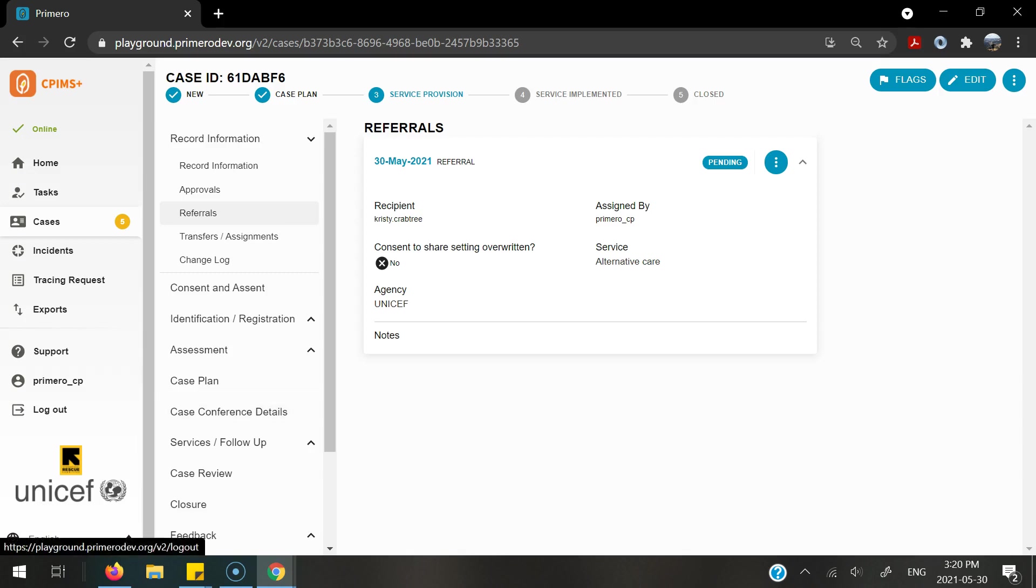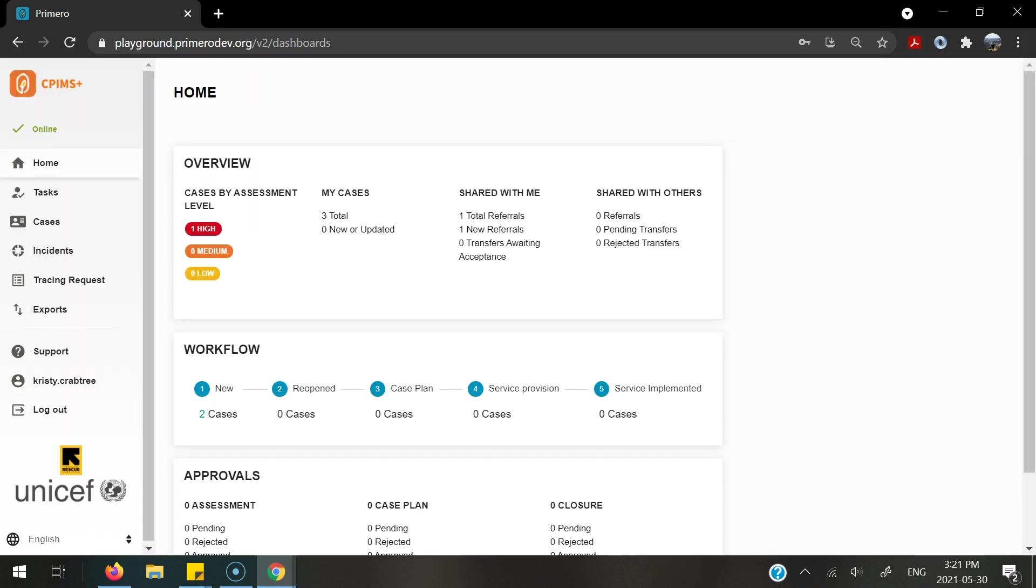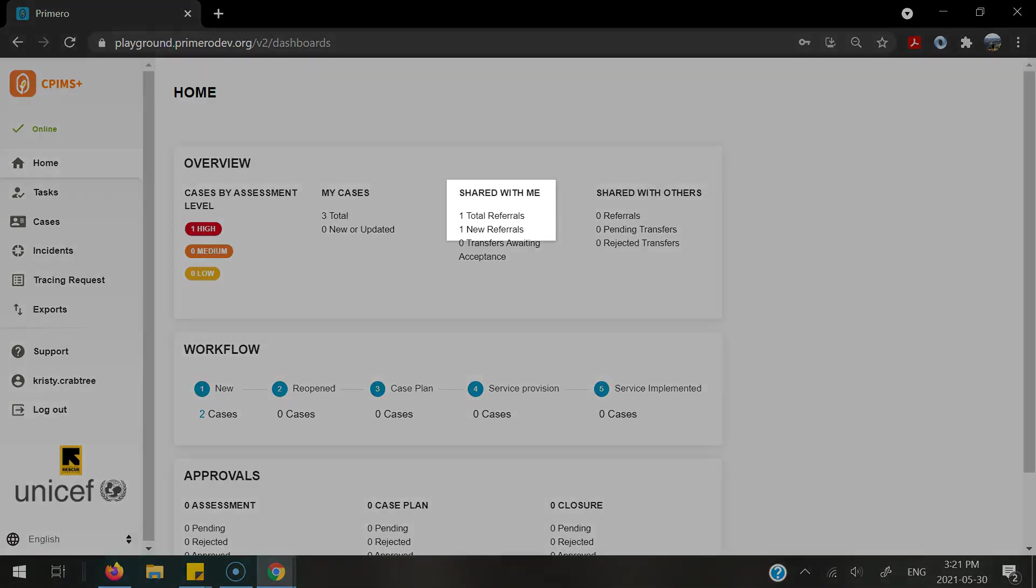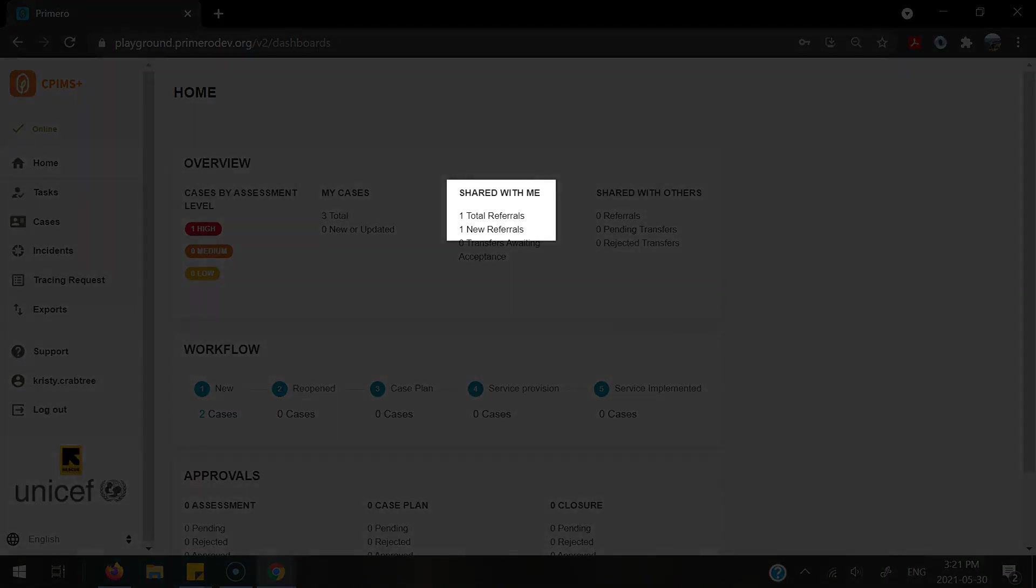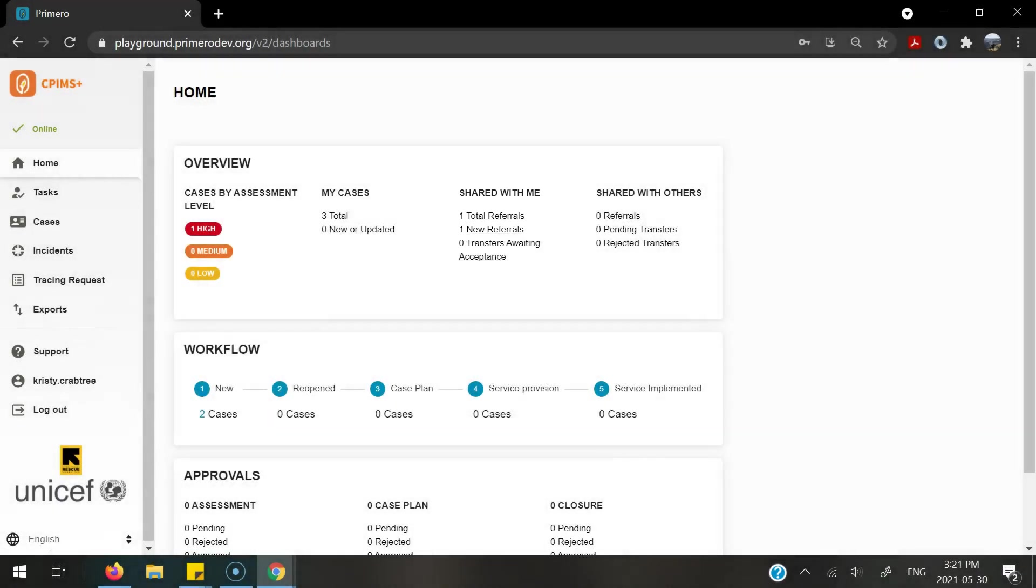I'm now going to log out and log in as this service provider. Once I'm logged in, this is now a dashboard of all of my cases. I can see any referrals that have been sent to me, as well as if I had sent any referrals to others.